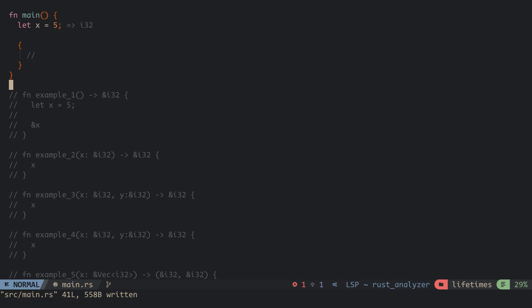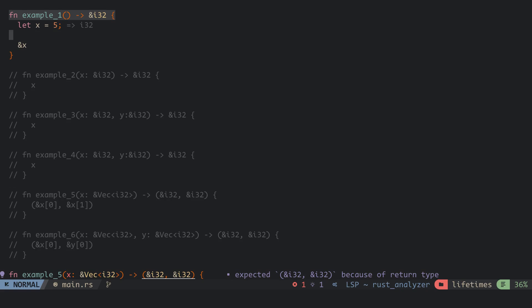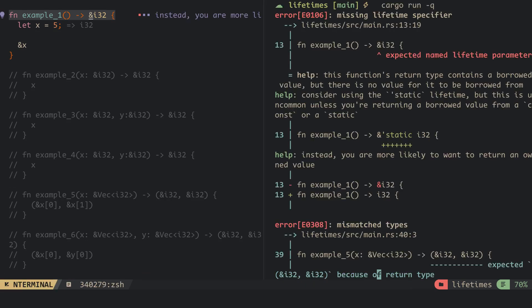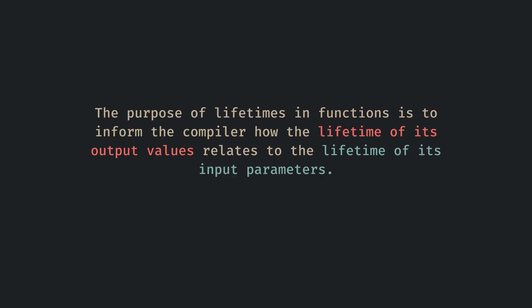Most times, we do not need to specify the lifetime of a reference, but to use a reference in a struct and sometimes in a function, you would need to specify the lifetimes of the references. Let's look at the functions below to understand how and why to specify lifetimes in a function. For the first example, we try to return a reference for a variable created inside this function, but when the function scope ends, the variable x is dropped and the reference becomes invalid. So this function returns an invalid reference, therefore it wouldn't compile. If the function returns a reference that is not static, then it should come from one of its parameters. The purpose of lifetimes in functions is to inform the compiler how the lifetime of its output values relates to the lifetime of its input parameters.